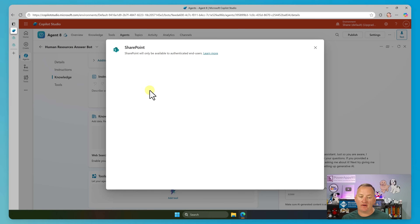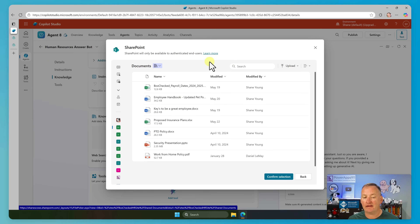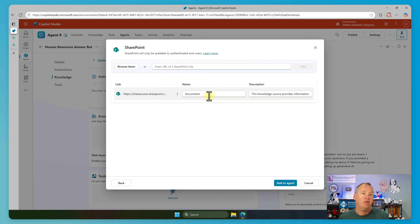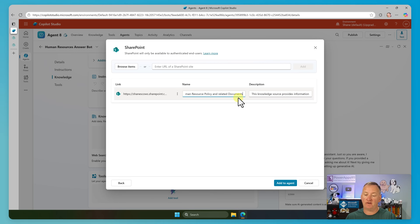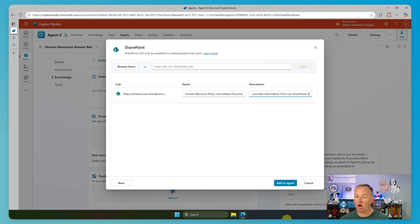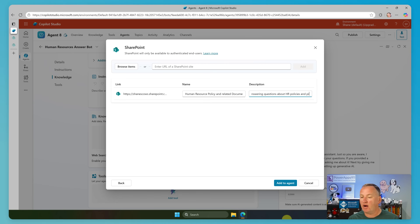So now this is a lot like building an agent — what are my instructions, what is my knowledge, do I have any tools? We'll go here to Add Knowledge and we have a SharePoint site that has all of our HR documentation. So we'll say Browse Items. Right over here on the left, we'll find BH — this is our Box Checked HR site and there are all of our documents. Just like building a normal agent, I could select one, I can select a few. I'm just going to say take the whole thing. Now you'd want to give it a good name — how about Human Resource Policy and Related Documents? That name helps you find it later, and it helps the agent find it later. I'll go to the description and say something like: this knowledge source provides information from our SharePoint site, for answering questions about HR policies and procedures.